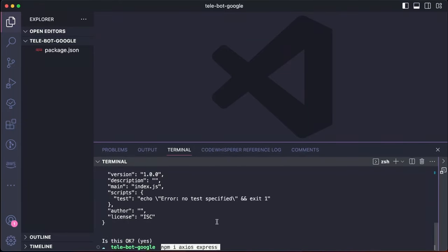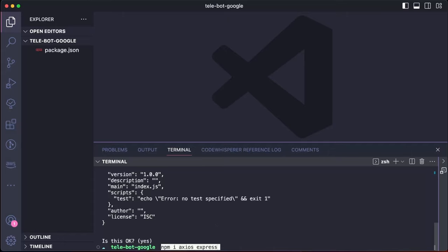Now, we need to install two packages, Axios and Express, which are essential for this project. Axios is a popular library used to make HTTP calls, while Express is used to create our basic node server.